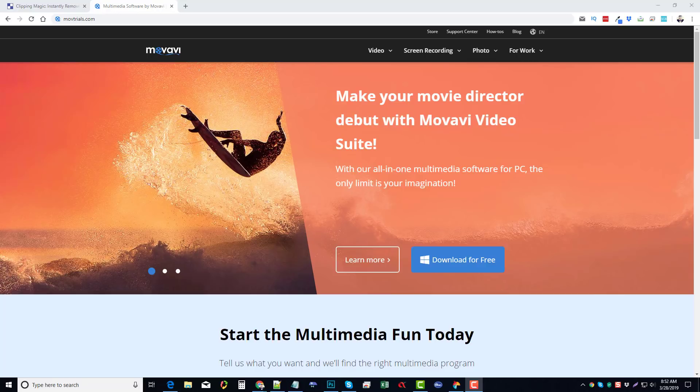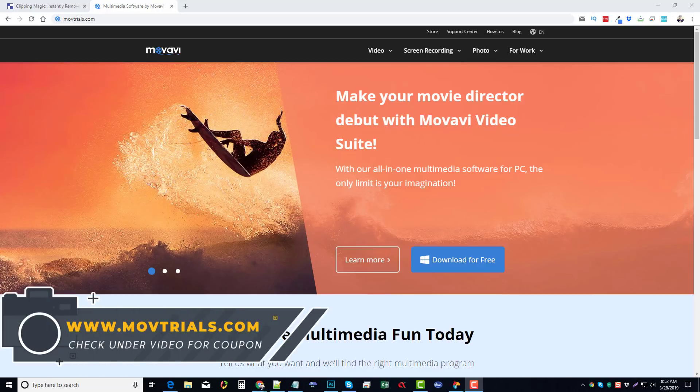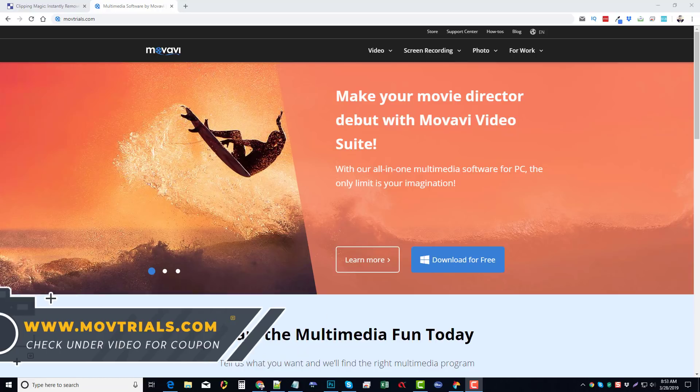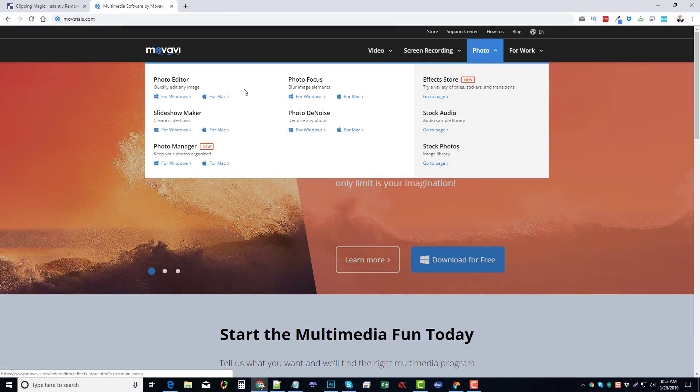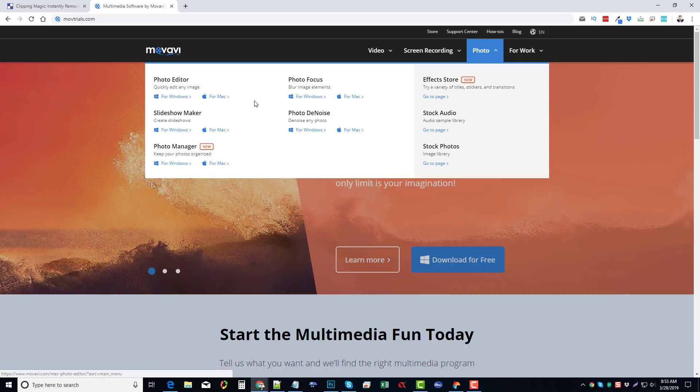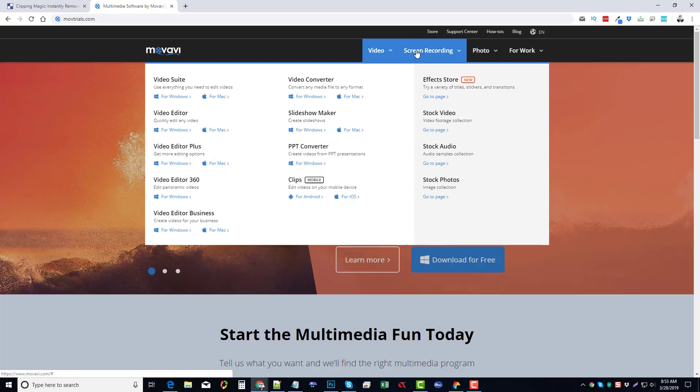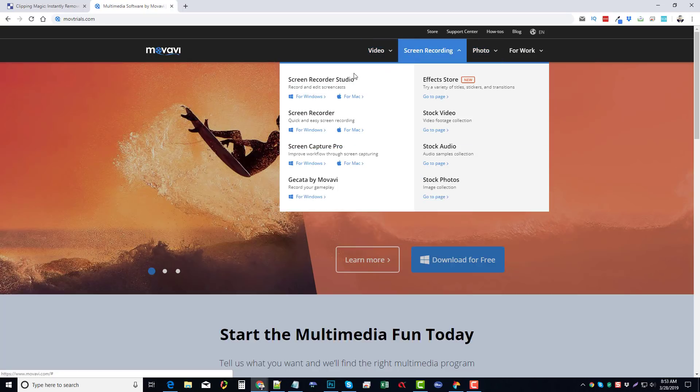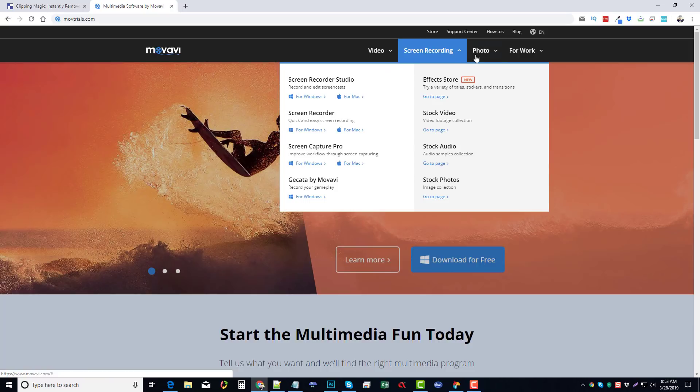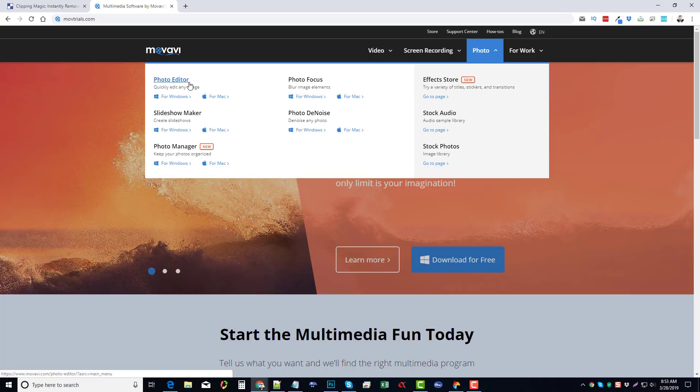The first thing you want to do is go to movtrials.com where you can download a free trial version of the Movavi Photo Editor. You want to come up under Photo, and under Photo Editor choose whether you want to download it for Windows or for Mac. I do recommend their other products too, so if you haven't tried those, go through these tabs and check out some of their other tools. I actually use quite a few of them, but the Photo Editor is one of the ones that I use more frequently just because a lot of my work revolves around photo editing, YouTube thumbnails, and such.